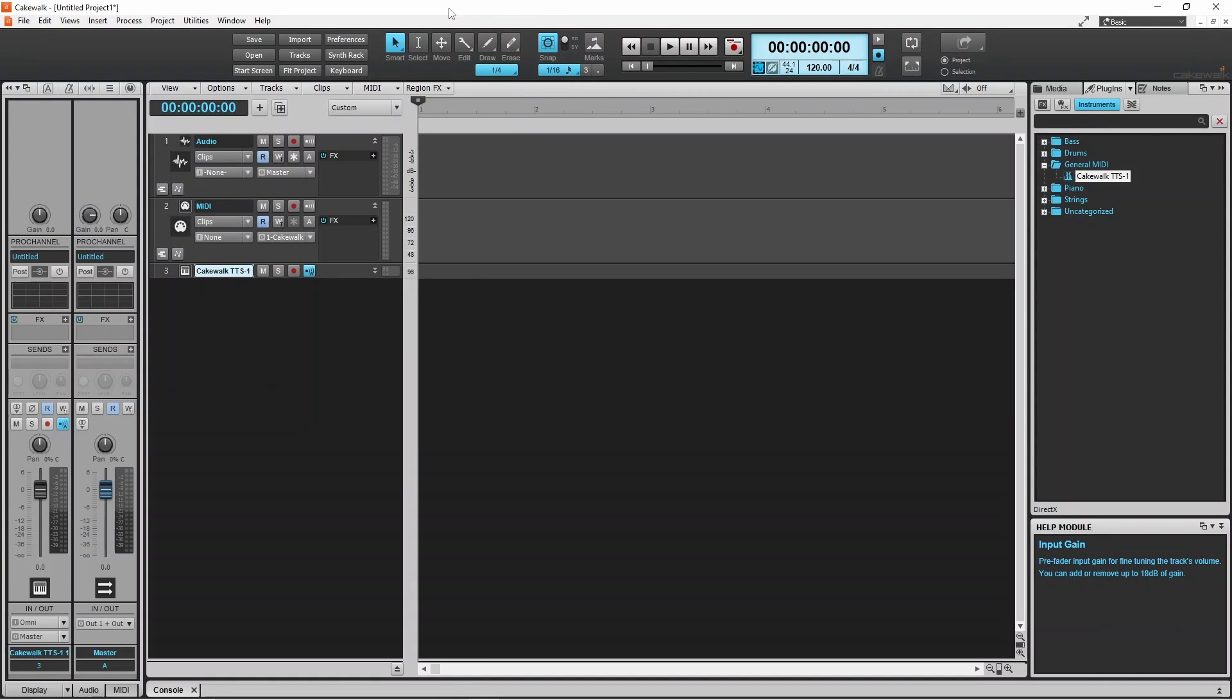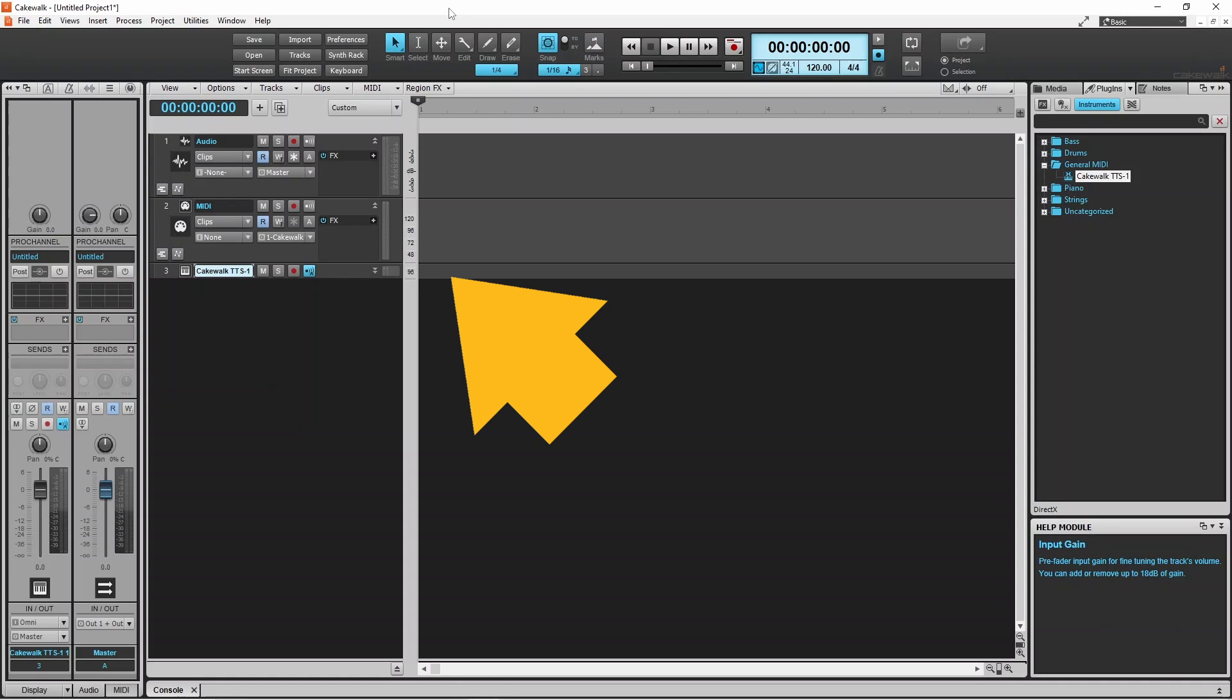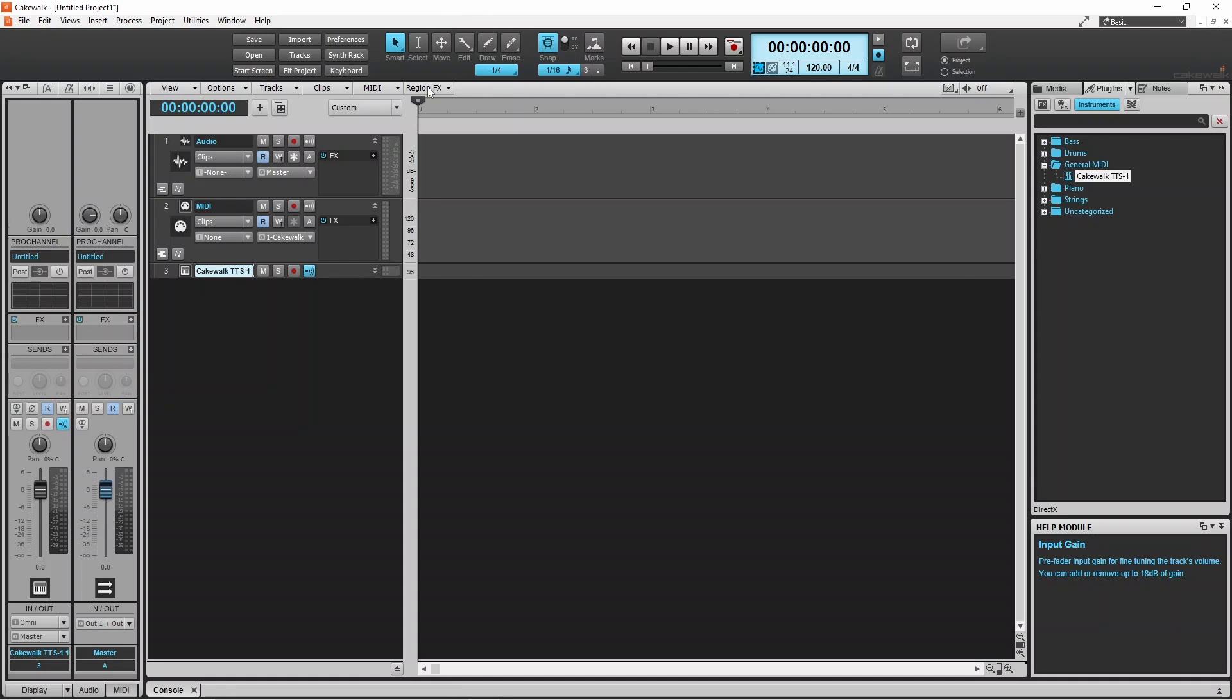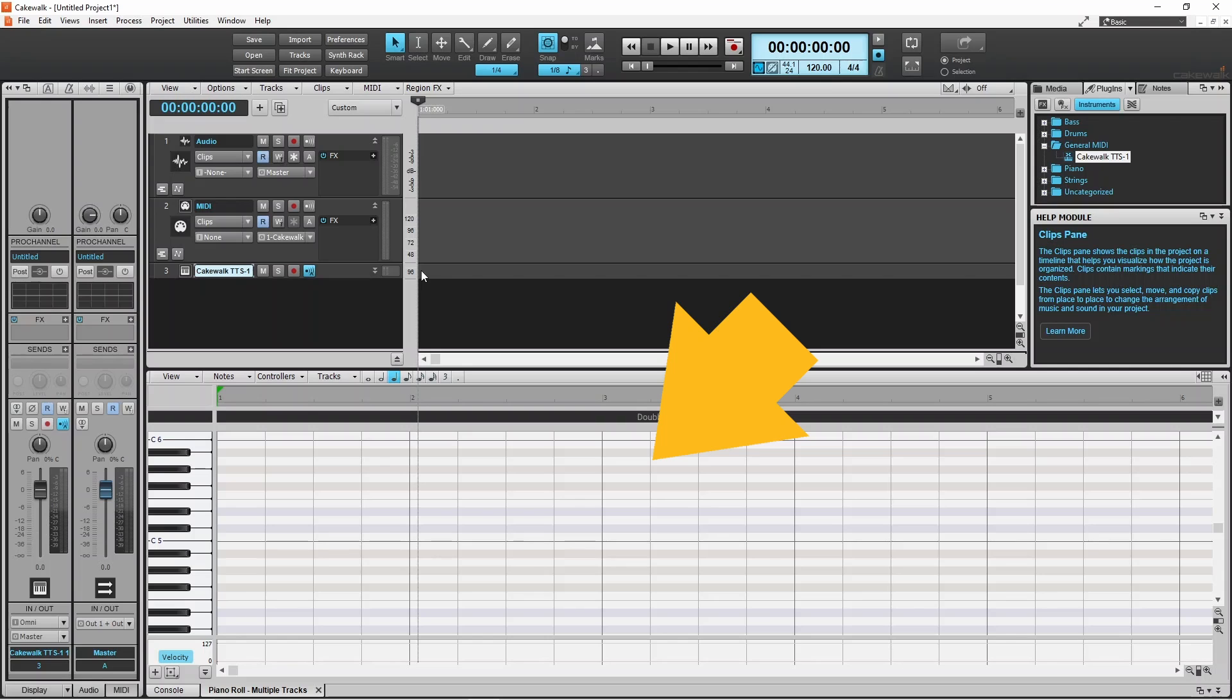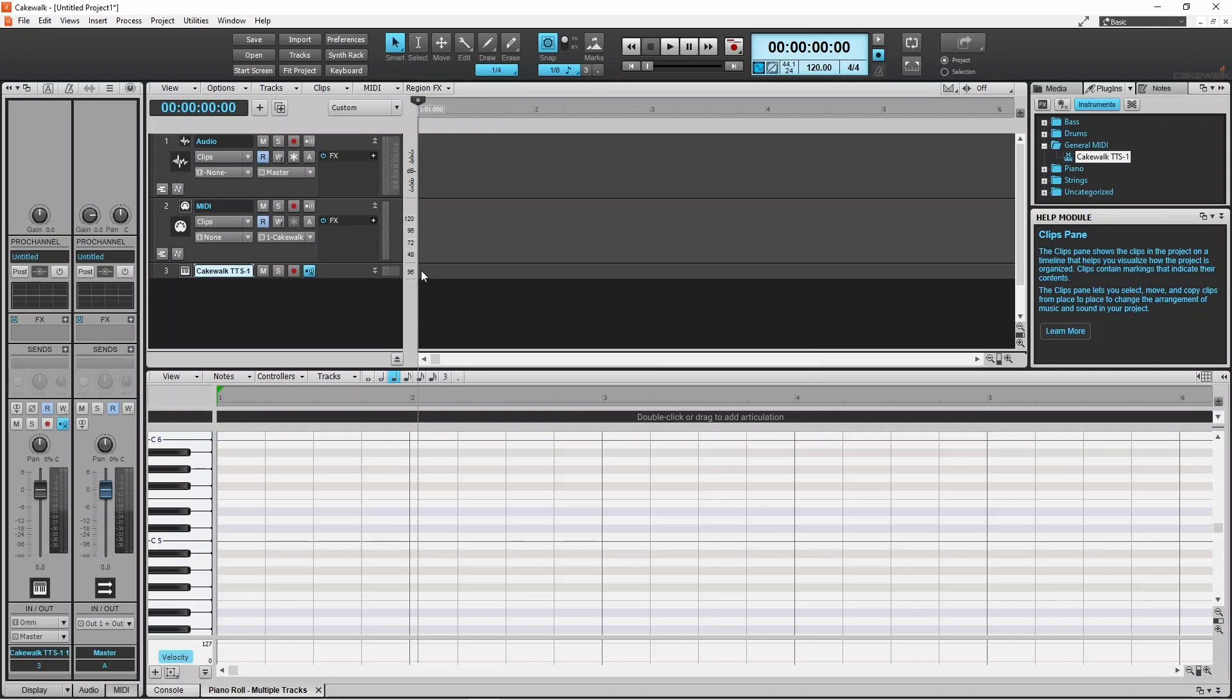Now double click on the track recording area of the TTS1 track to open the Piano Roll Editor pane. In the middle section of the Piano Roll Editor pane is a grid. This is where you add music notes. The grid is split into rows.